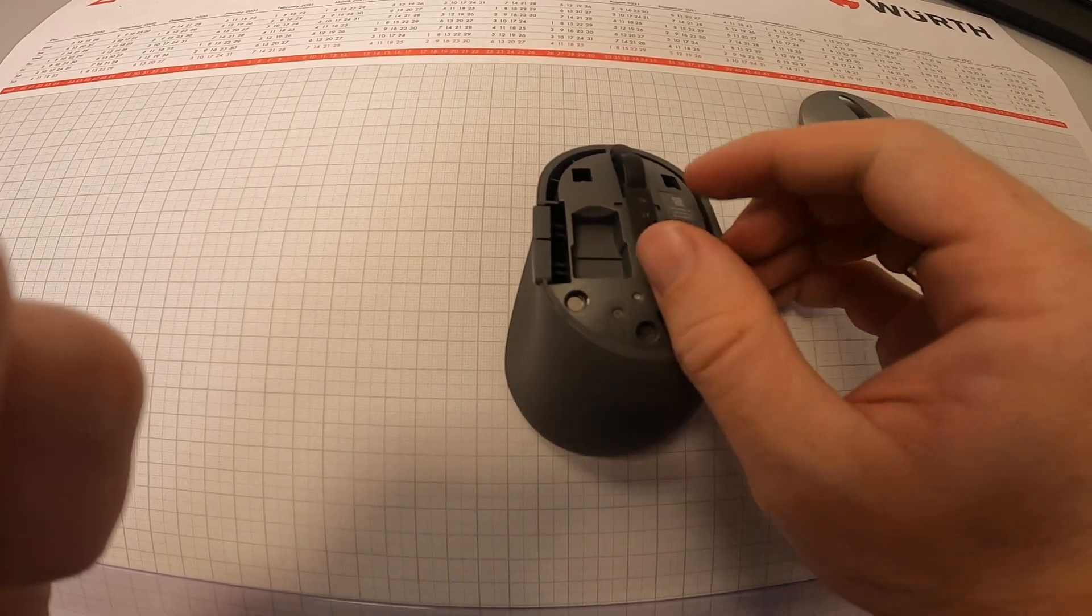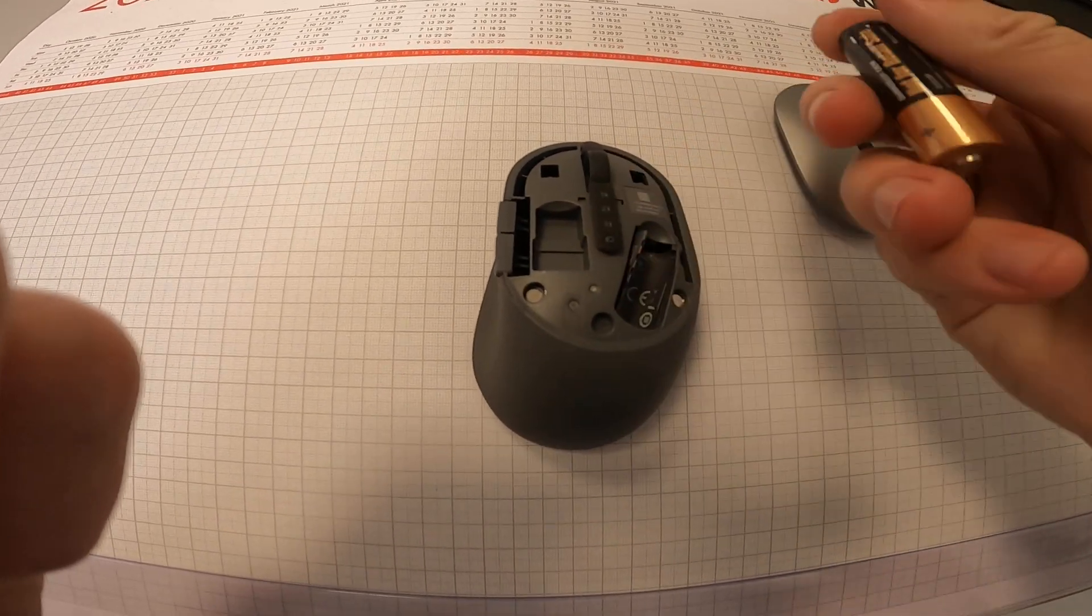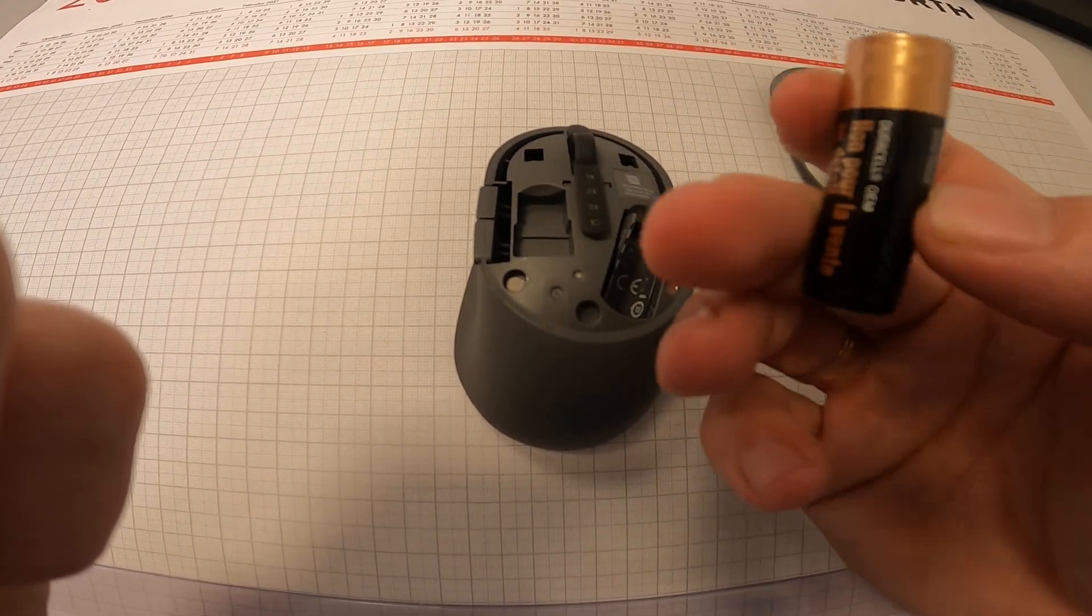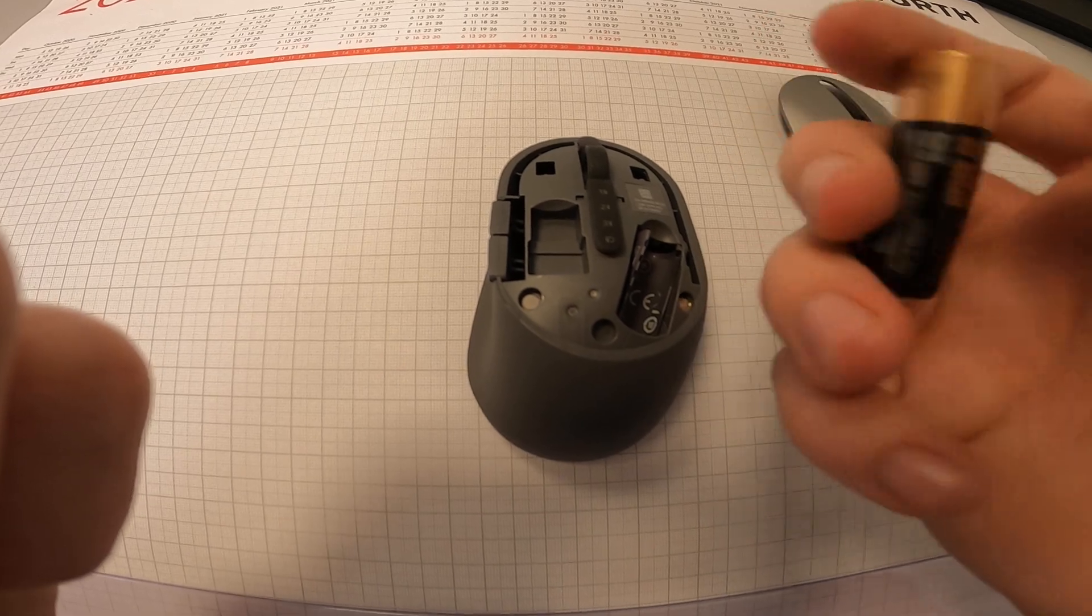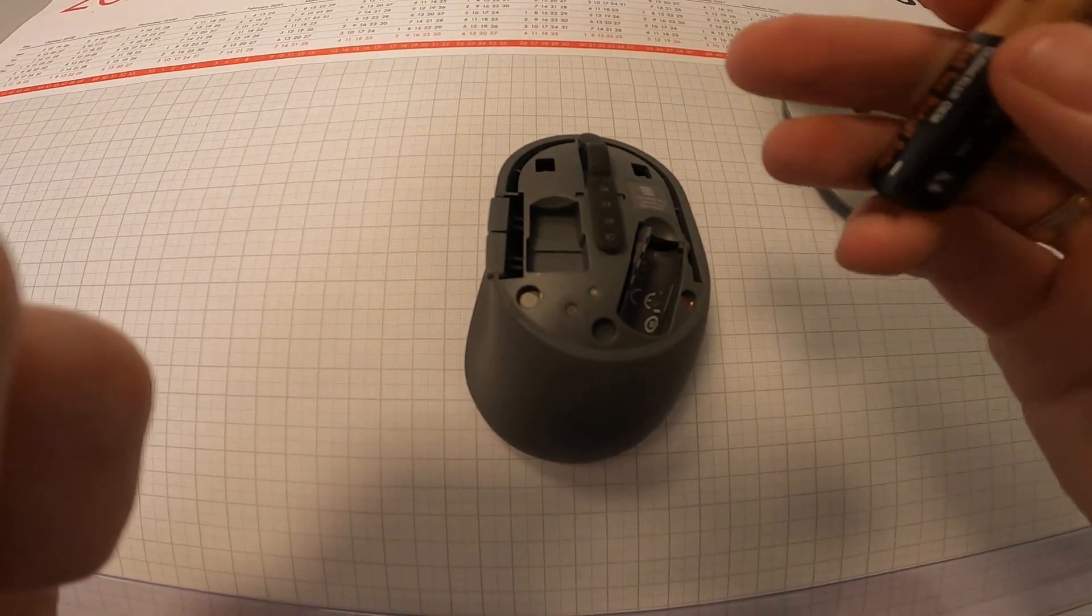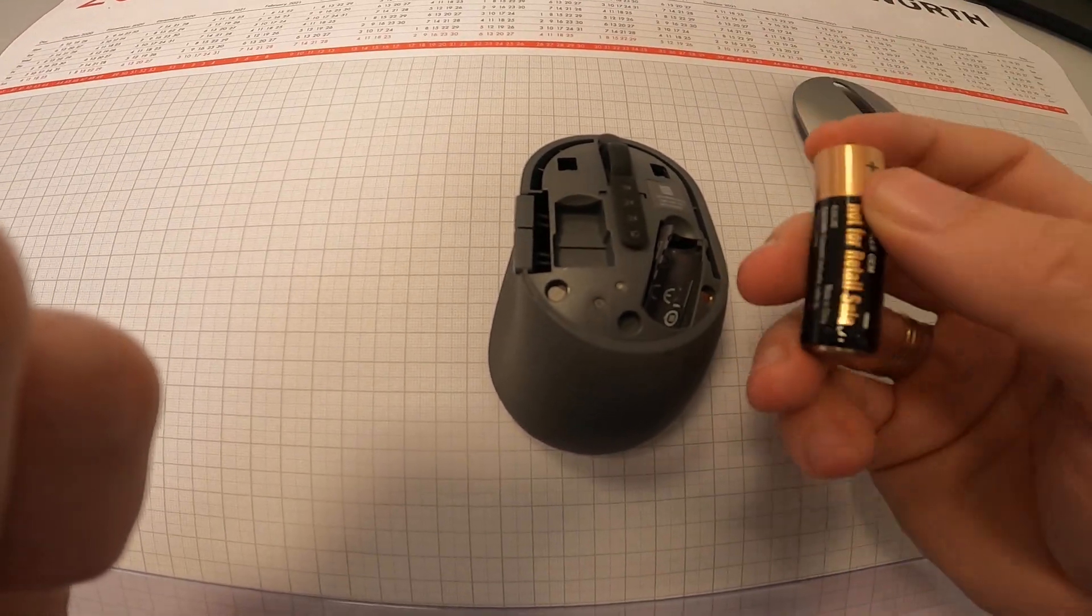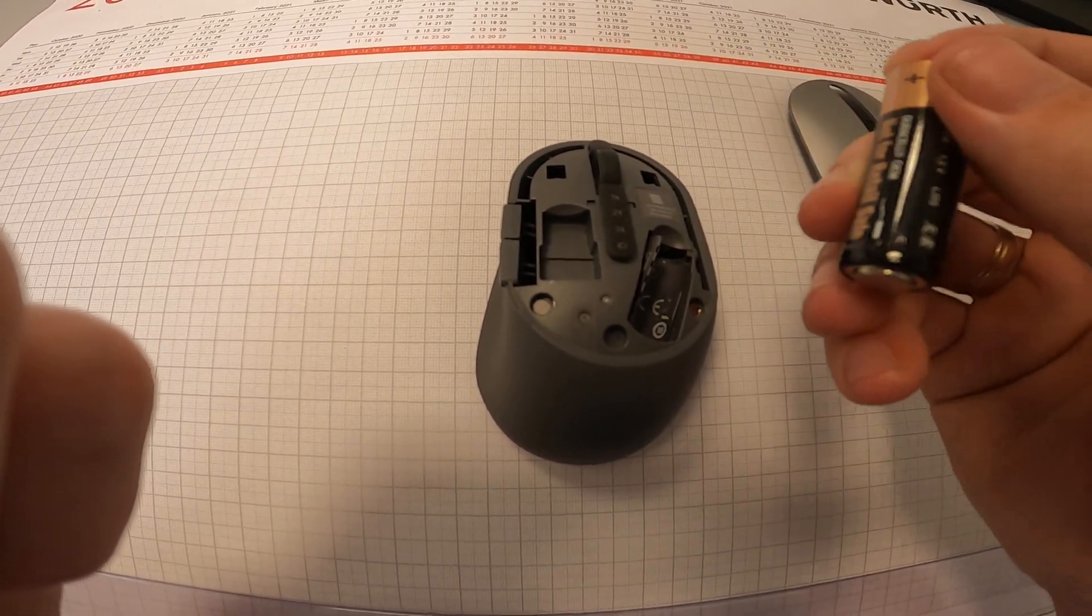So battery in the right position, or maybe you need to change the battery and put in a new one.